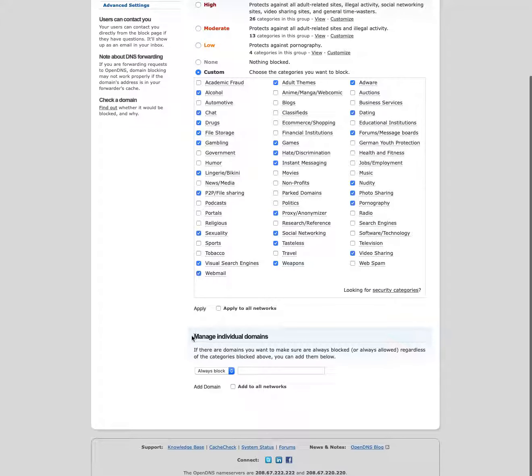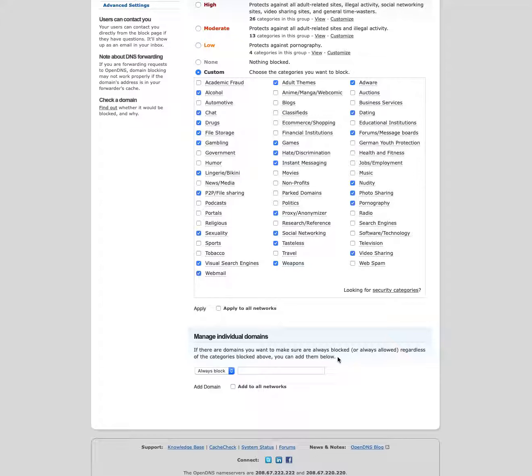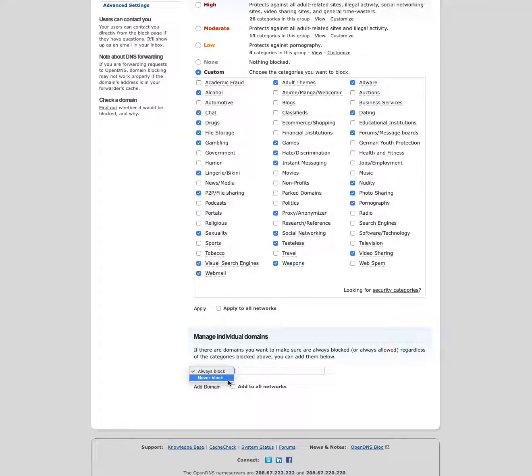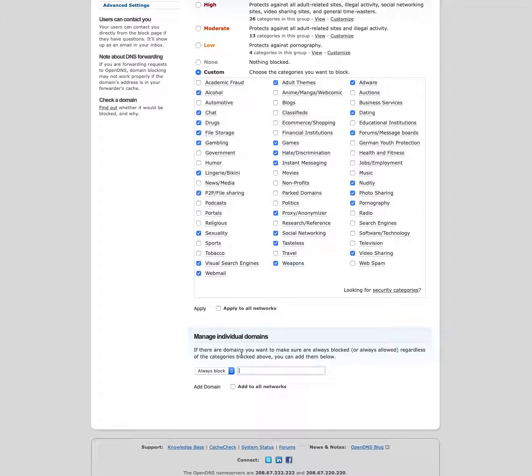You can also manage individual domains. So if you find that there are certain websites that are being blocked when you don't want them to be blocked or some that are being allowed when you don't want them to be allowed and you're just not able to quite get it right here, but you just want to whitelist or blacklist certain websites, you can choose to always block or never block certain domains. You can just type them right in here and then hit add domain and those will be added to your list.